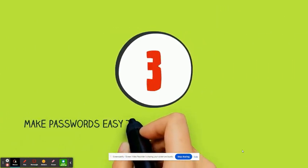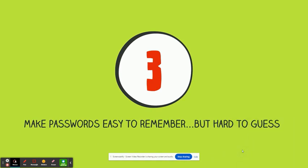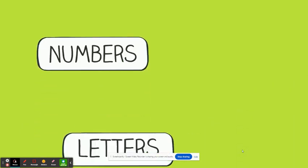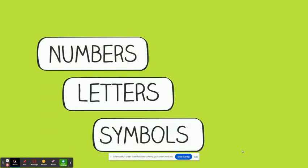Make passwords easy to remember but hard for others to guess. Be sure to include numbers, letters, uppercase letters, and symbols in your passwords.